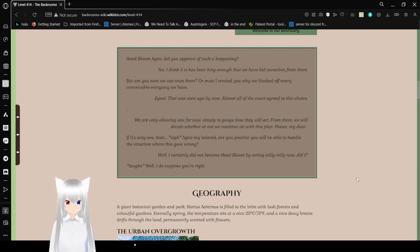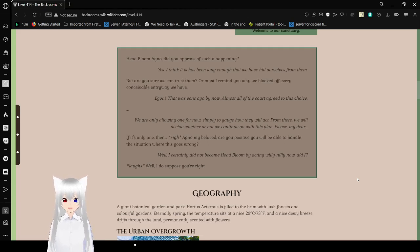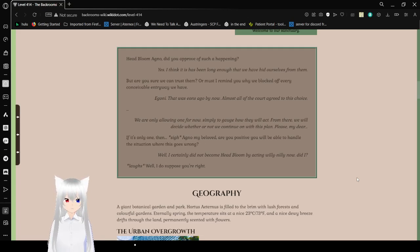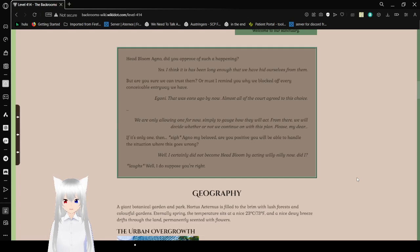Please, my dear. If it's only one, then... Agno, my beloved. Are you positive you'll be able to handle the situation and when it goes wrong? Well, I certainly did not become headbloom by acting willy-nilly now, did I? Well, I do suppose you're right.